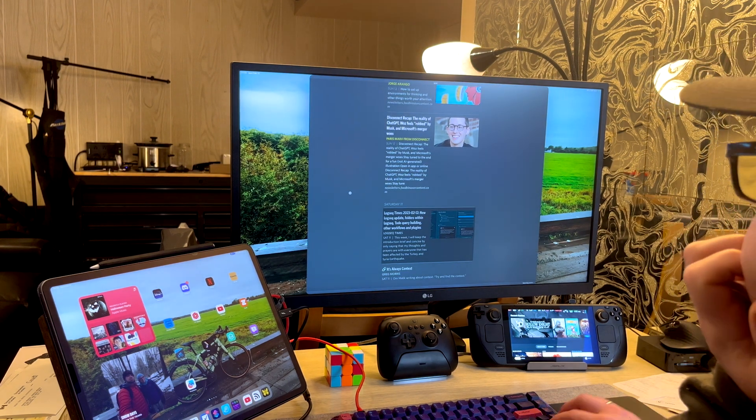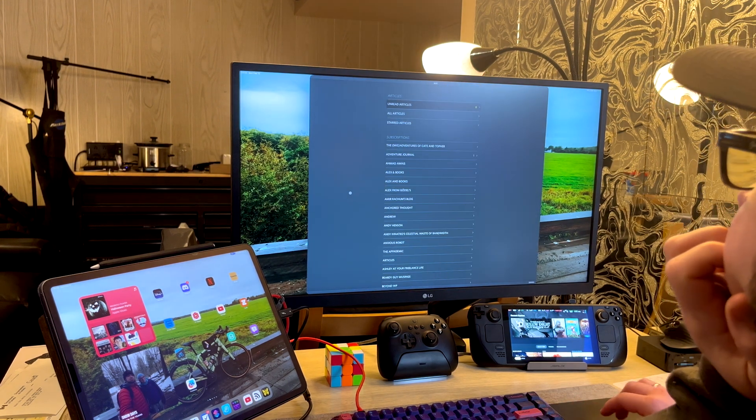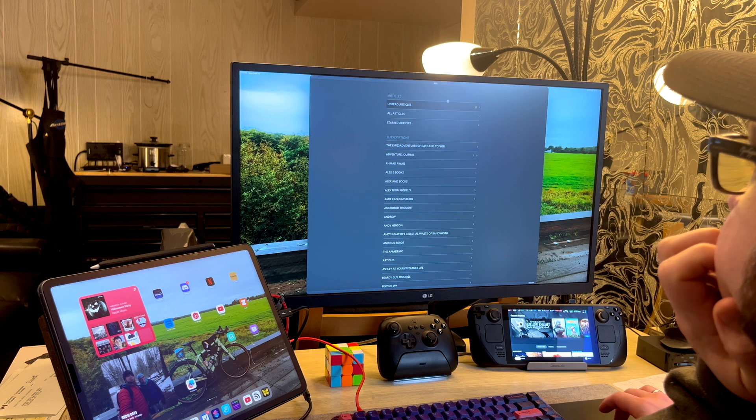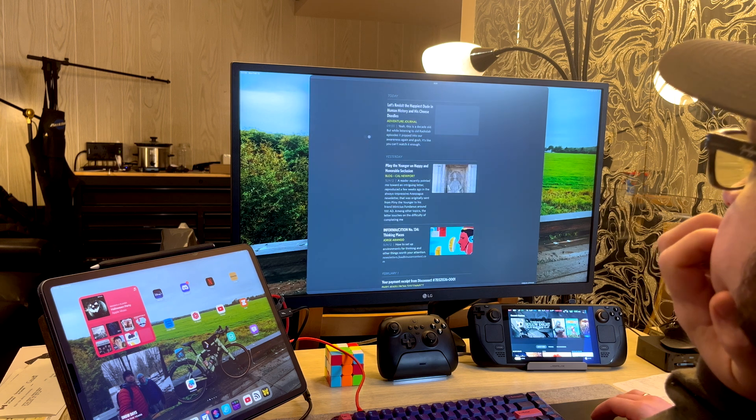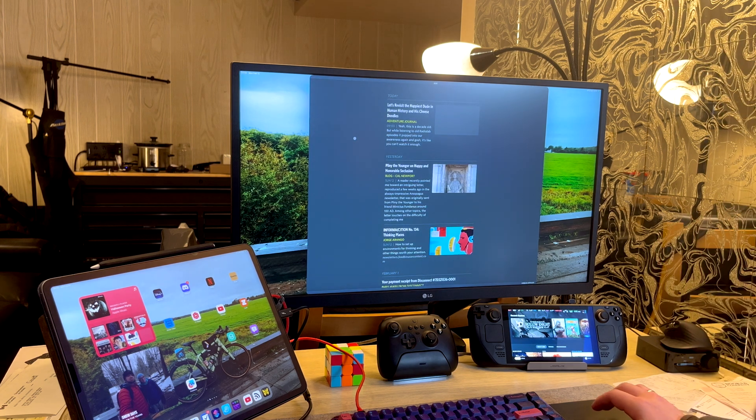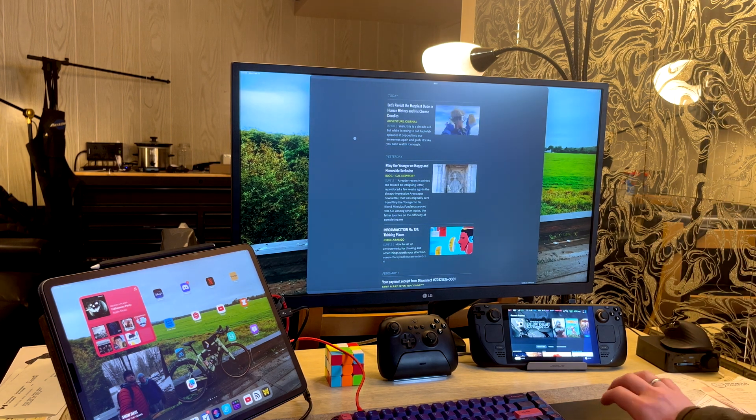But both iPadOS and SteamOS know that, hey, that monitor I'm plugged into, we're not actually using it. It's not trying to get any video from me, so I just won't even use it. I won't try to use it at all. That's fine. And that's just annoying. How come macOS can't do this?